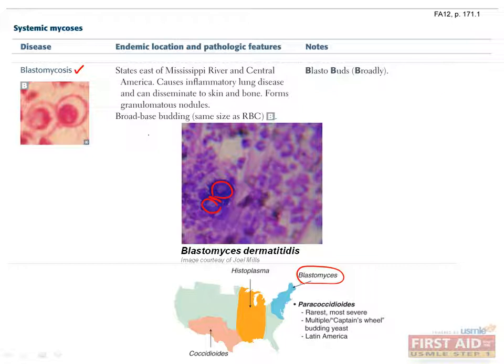This is in contrast to cryptococcus, a fungal species we'll talk about in the opportunistic fungi section. Cryptococcus has narrow-base buds, meaning the base where one spore buds off of the other is very narrow, as if it could be pinched off easily.